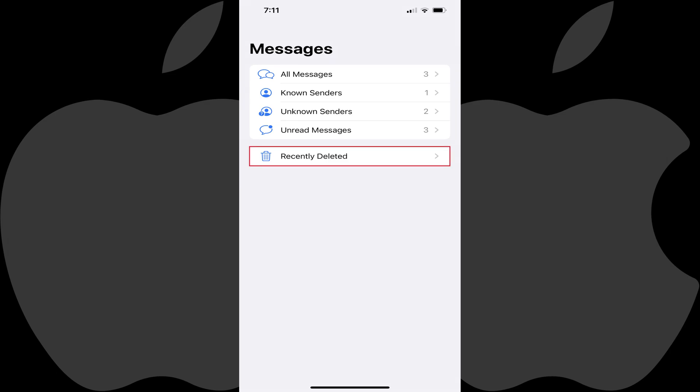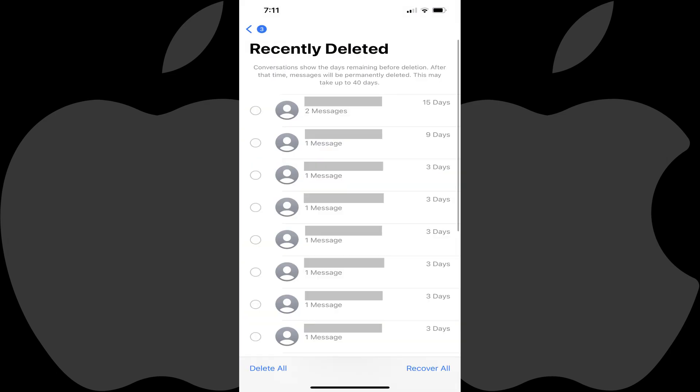Step 2. Tap Recently Deleted. The Recently Deleted screen is displayed, where you'll see a list of senders you've deleted message conversations from, the number of deleted messages from each of those senders, and the number of days remaining until those messages are permanently deleted.